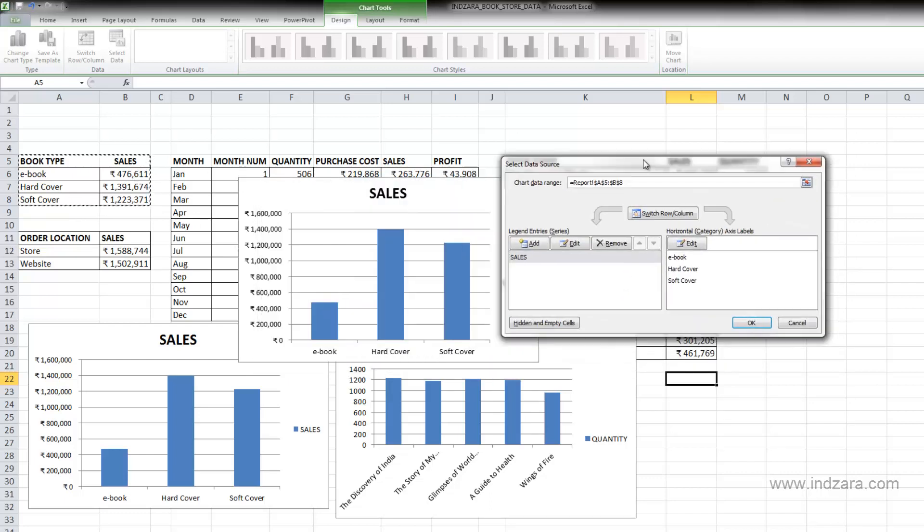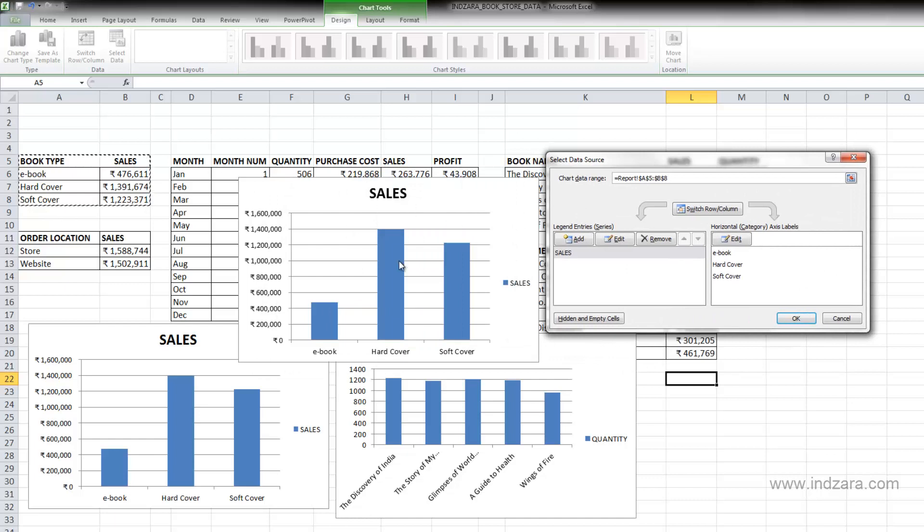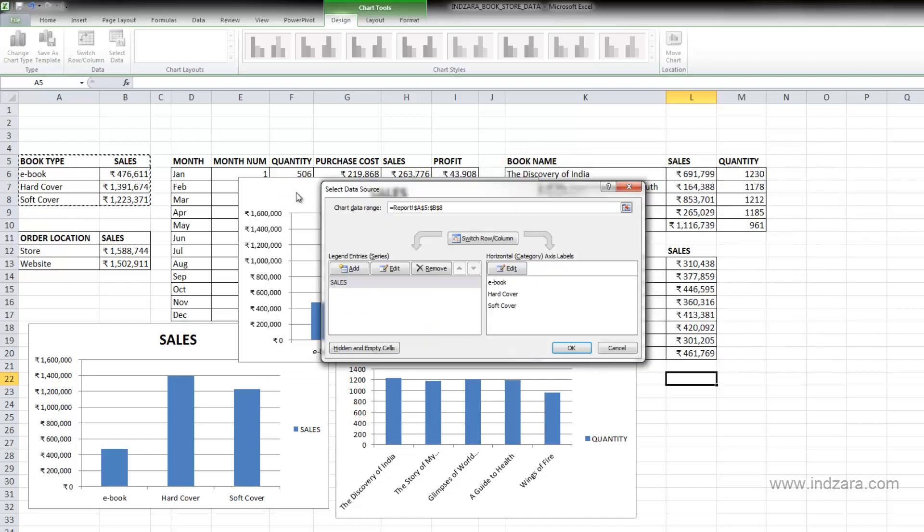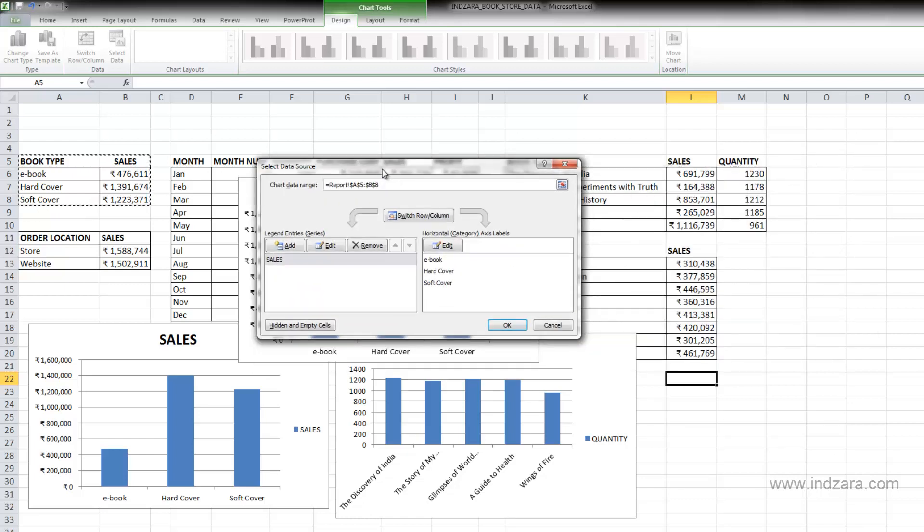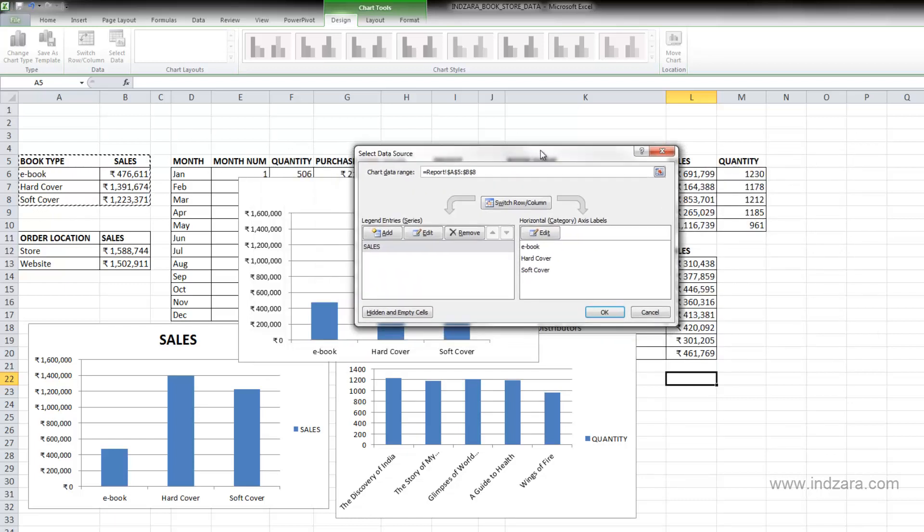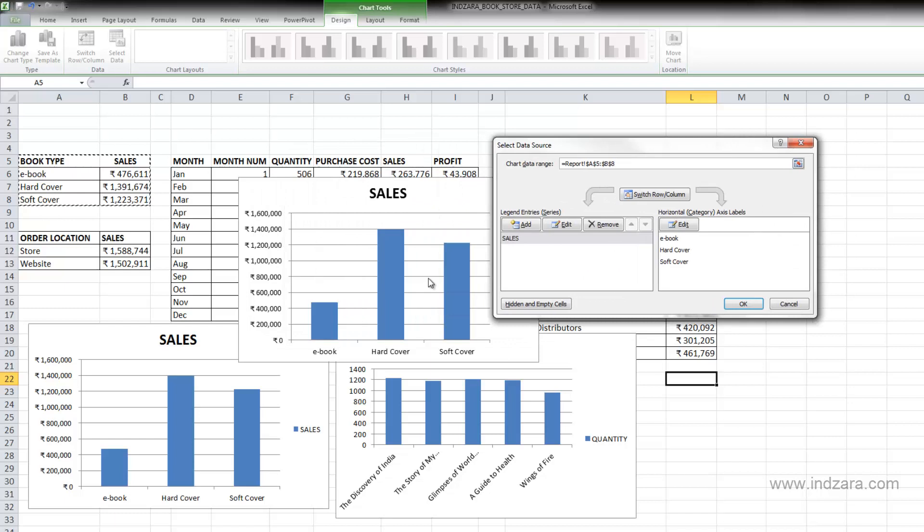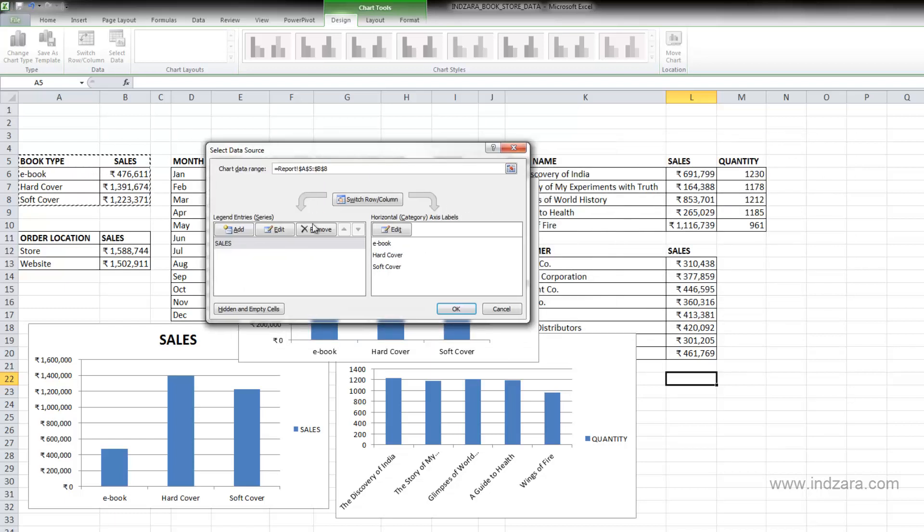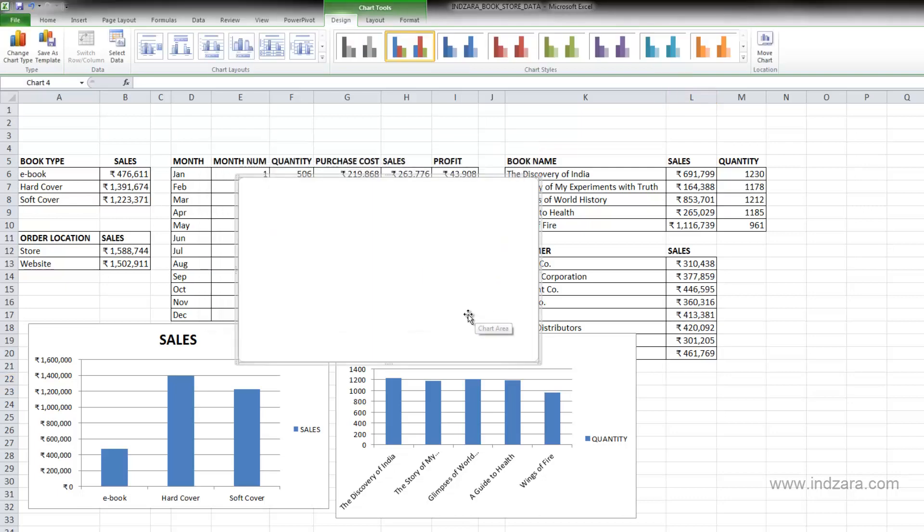And now you can see this chart. So you started with a blank chart here and then you were able to create this chart by selecting the data source. You can also select one by one series and then the X axis labels and create the charts that way too. So these are the different methods.